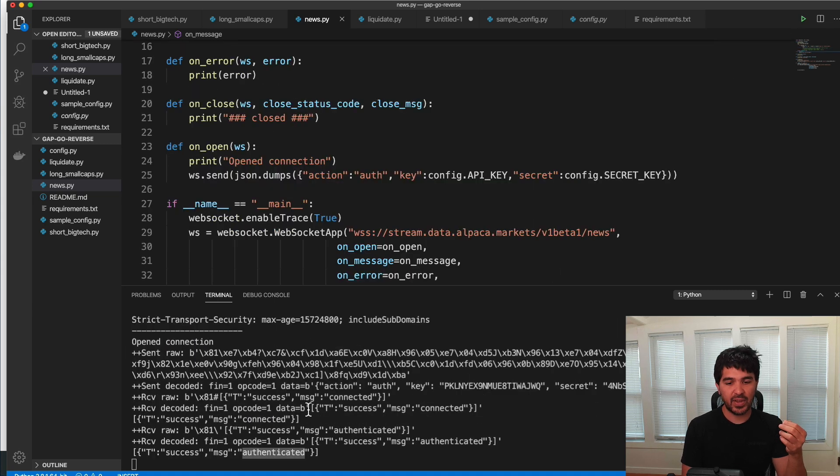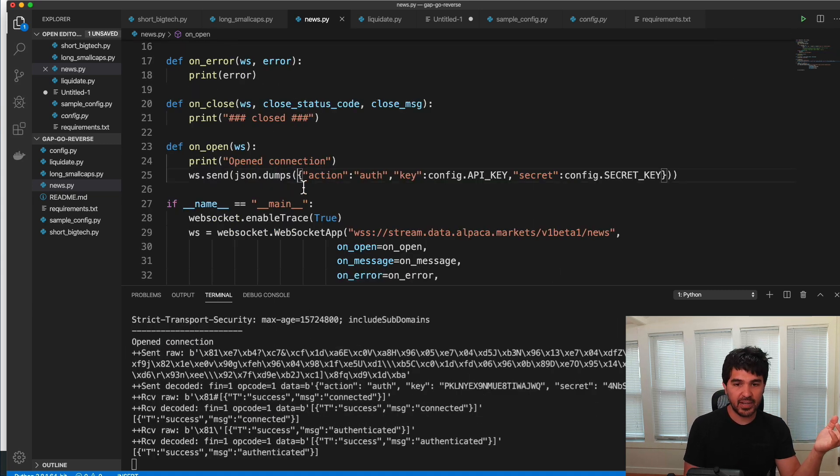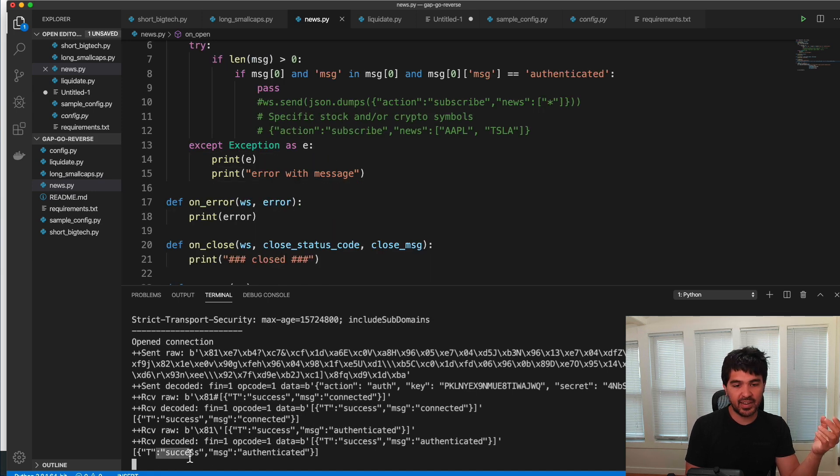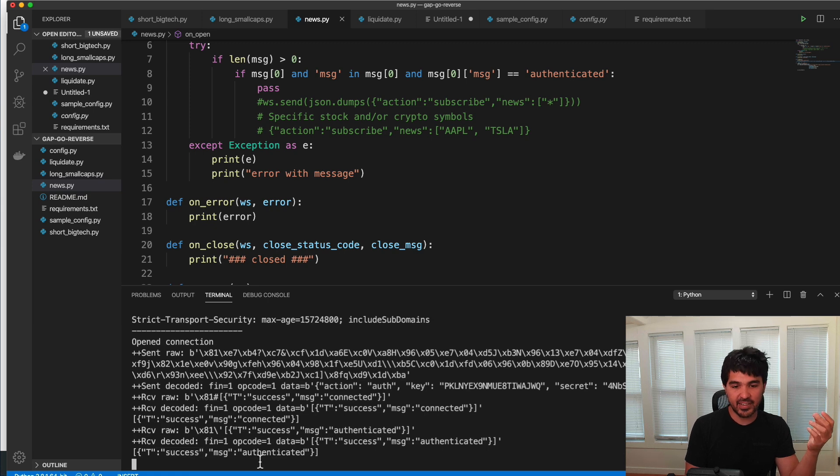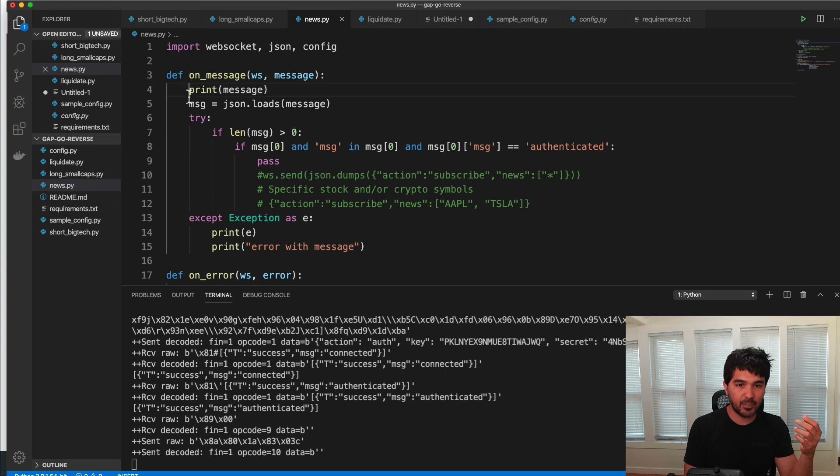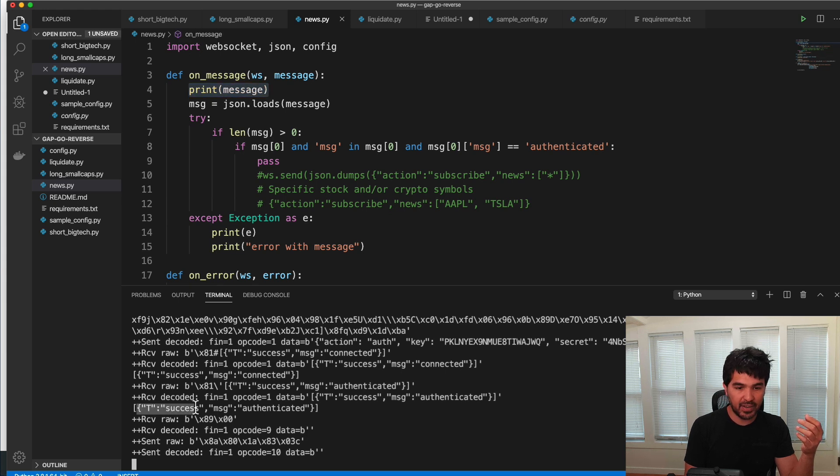And so I connect, the web socket is open, I send this authentication message. And then alpaca responds to me with a new message that it has a success and a message authenticated. So my on message function here is handling that message, and I'm just printing it out. And that's what's actually printing this bit here, this success and authenticated.